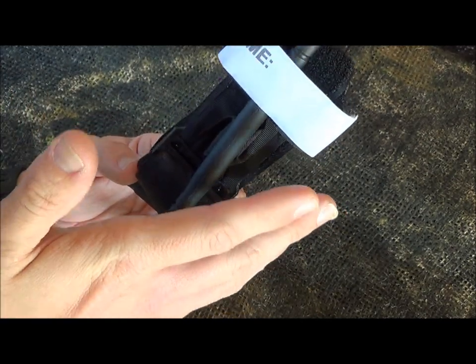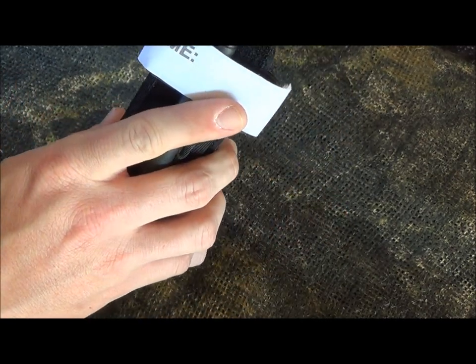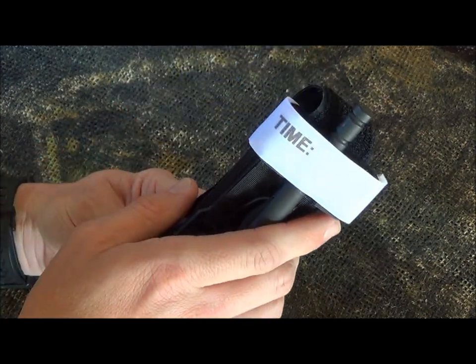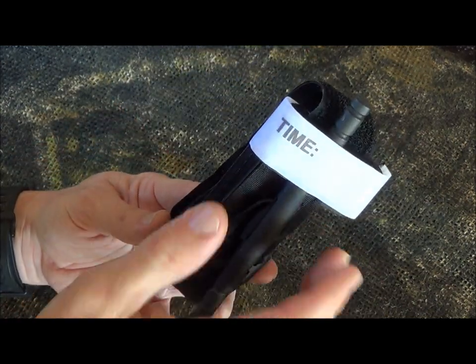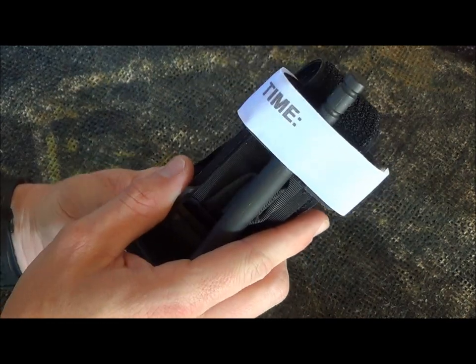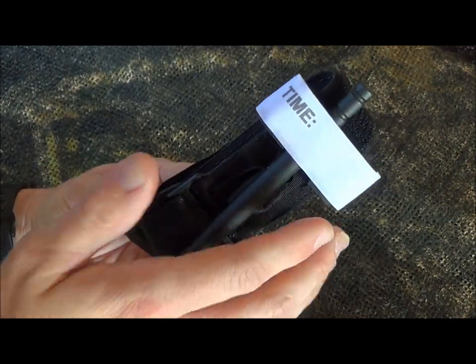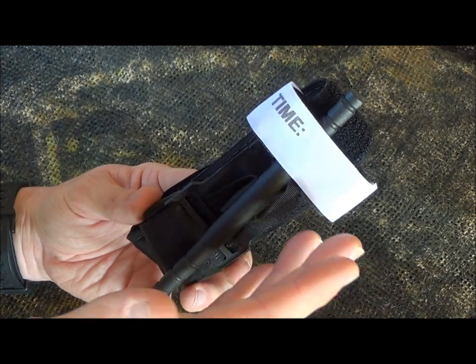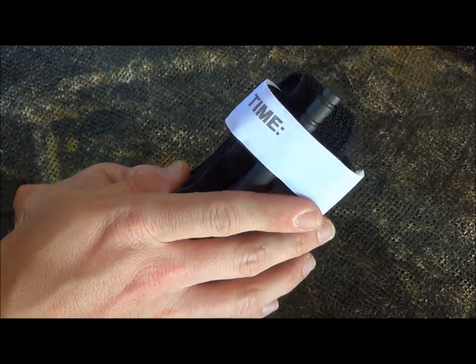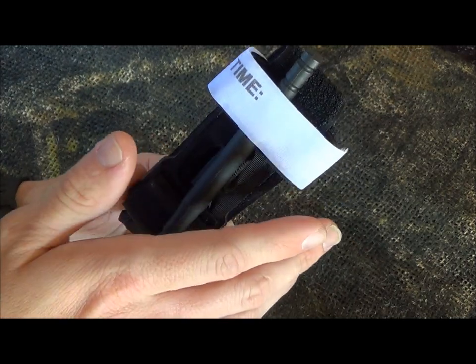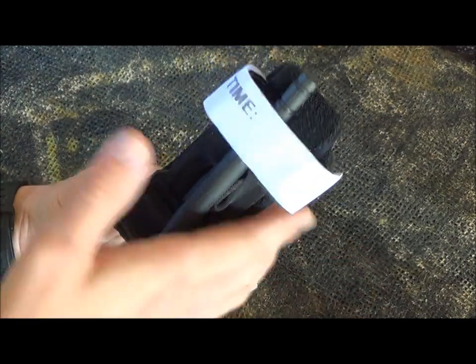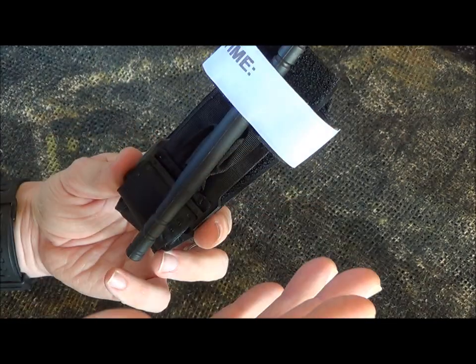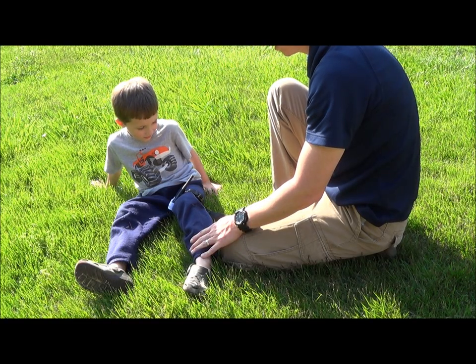But if you're applying this tourniquet, it's a life-threatening injury. We've talked about this. You're not applying this just for some minor cut. The patient is fixing to die if you do not apply this tourniquet. So then you're talking about life over limb. So I would rather save someone's life and they lose their arm than for me to let them die. So life over limb comes into play. So that's the decision that you're going to have to make. We saved your life.